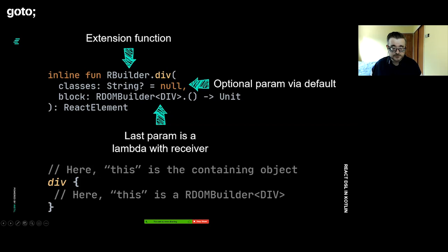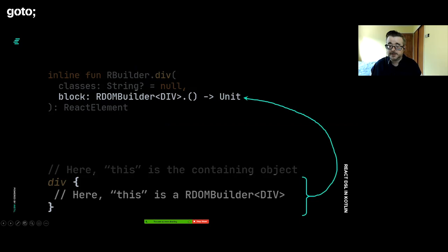That's what allows us to create this structure down here where we have a div with just braces. It looks sort of like a keyword of the language or a feature of the language, but it's not. It's just a normal function call that happens to take a parameter, which is a lambda. The lambda actually goes further. The lambda actually is a lambda with receiver, which is this dot syntax that precedes it here. What that does is that when the function, the lambda is invoked, it will have as its context, or its this, another R builder object.